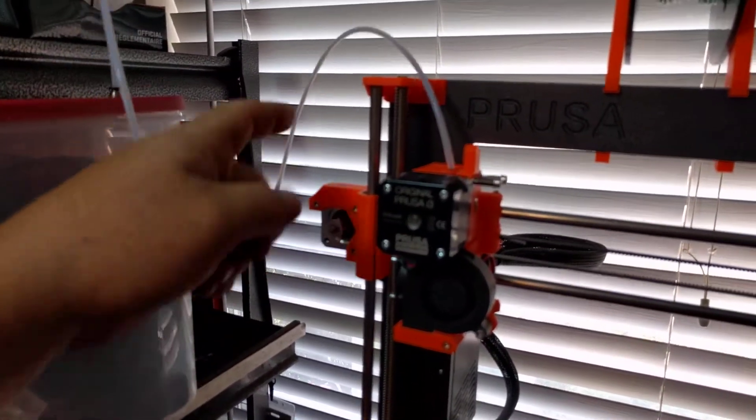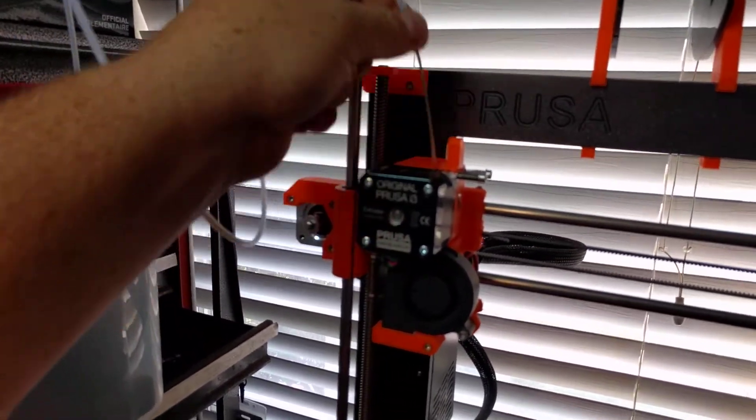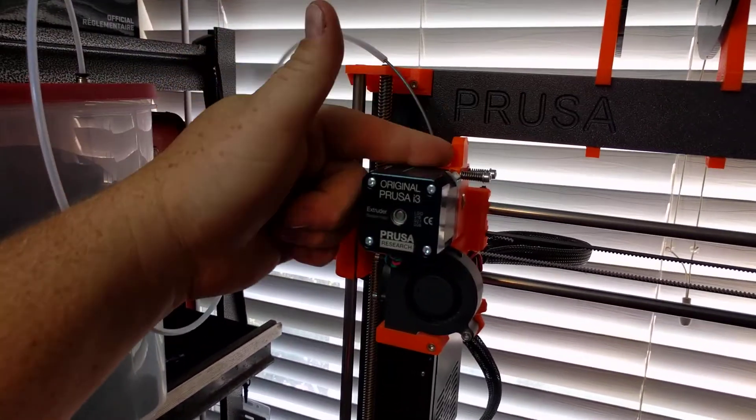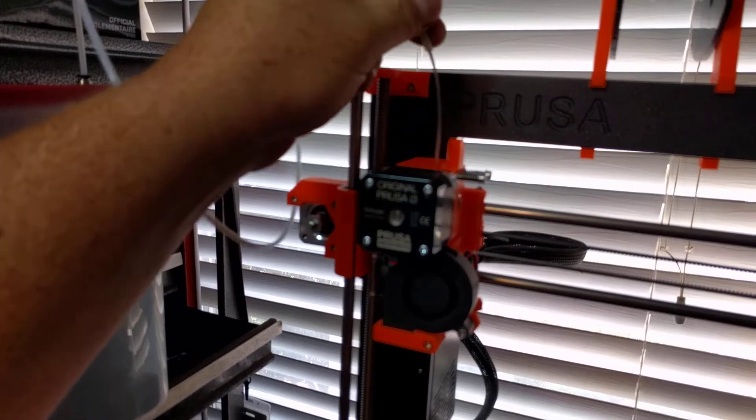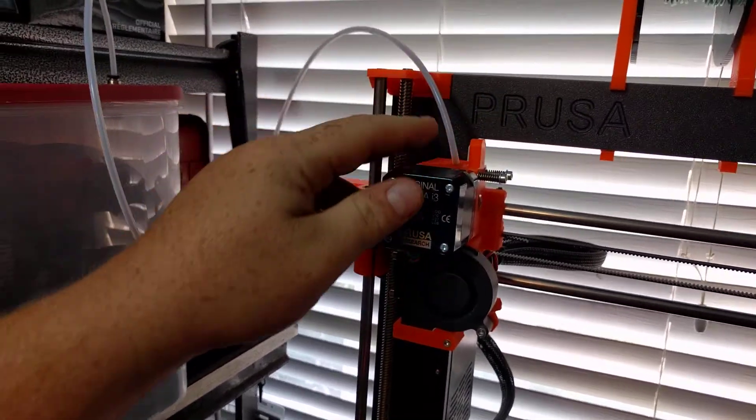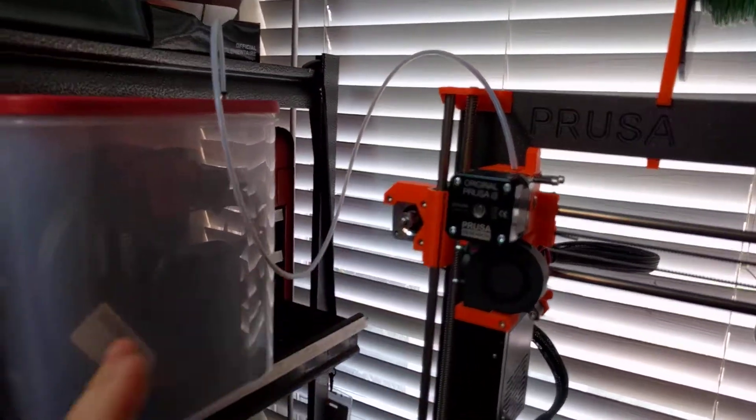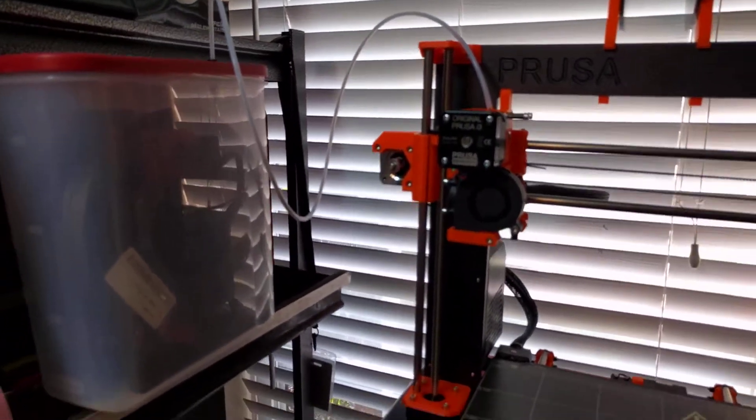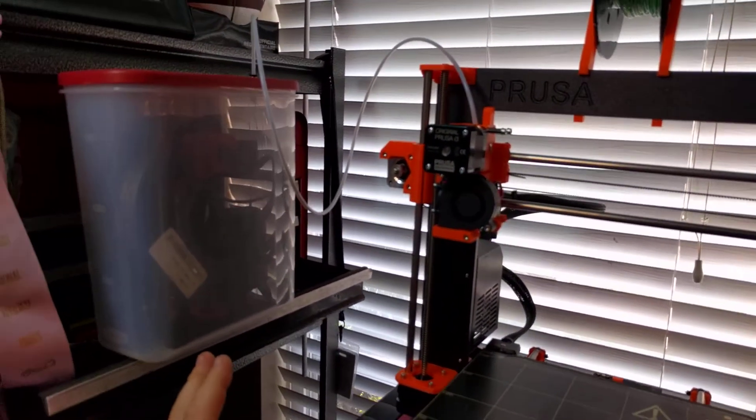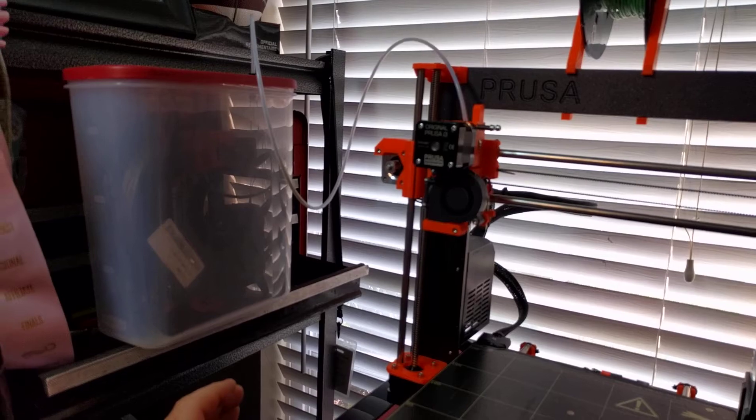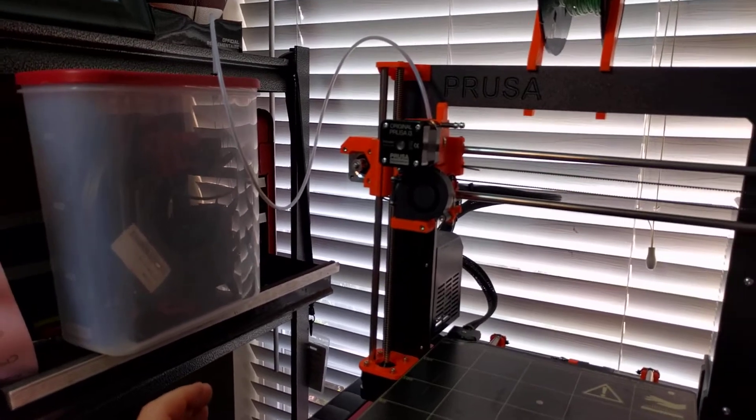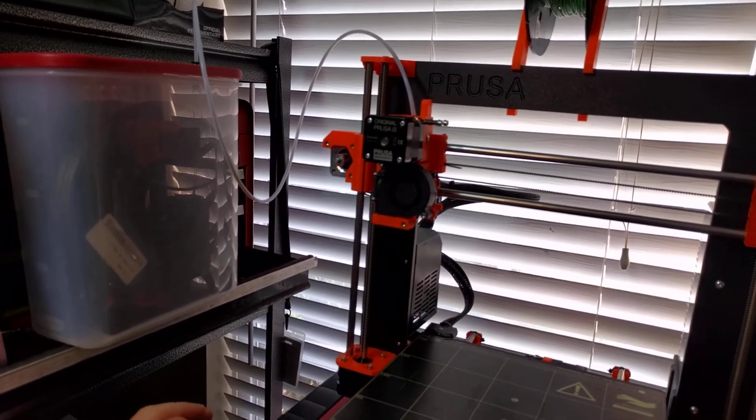The filament just comes around the tube and goes right into here. So there's not really anything changed with that. And that is my current filament delivery system. It works out great. I'm having awesome prints.